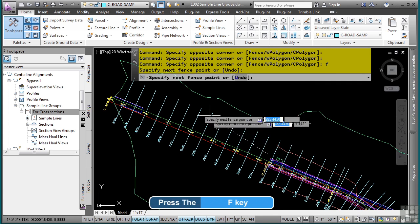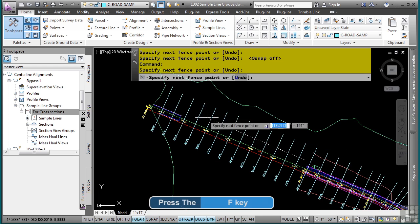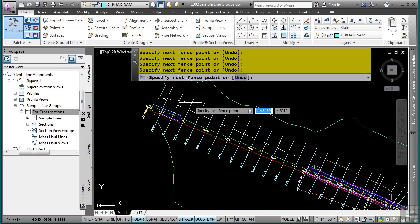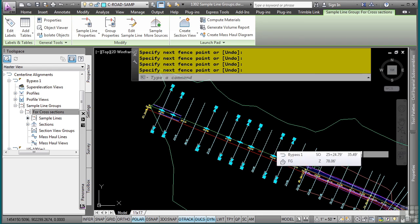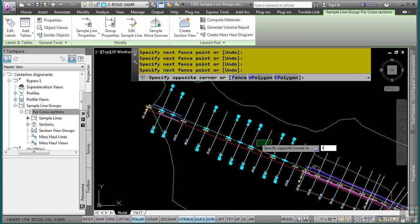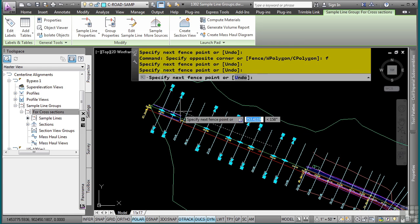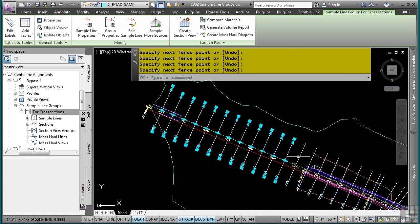And sometimes you have to run it again. So I'll just pick here, F, and then simply press delete. And that would delete any of the sample lines that I do not need anymore.